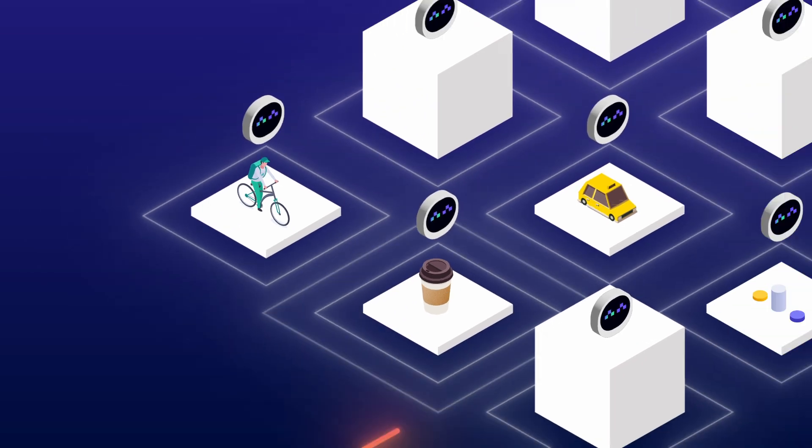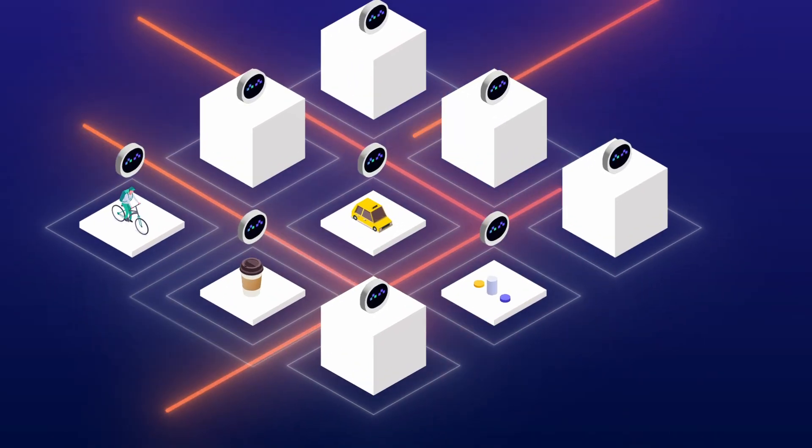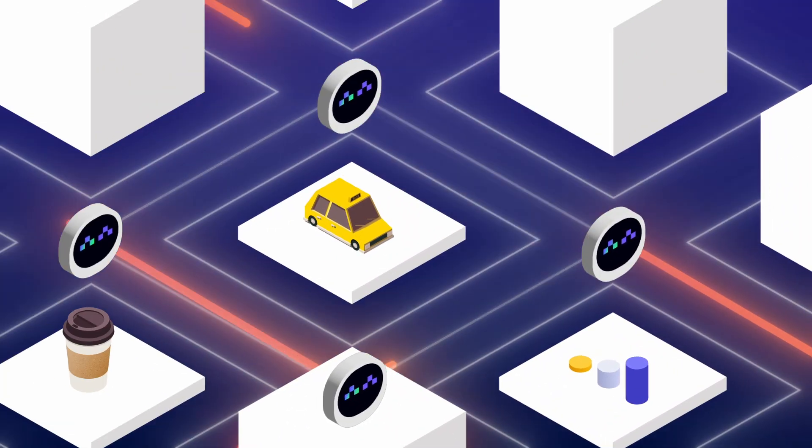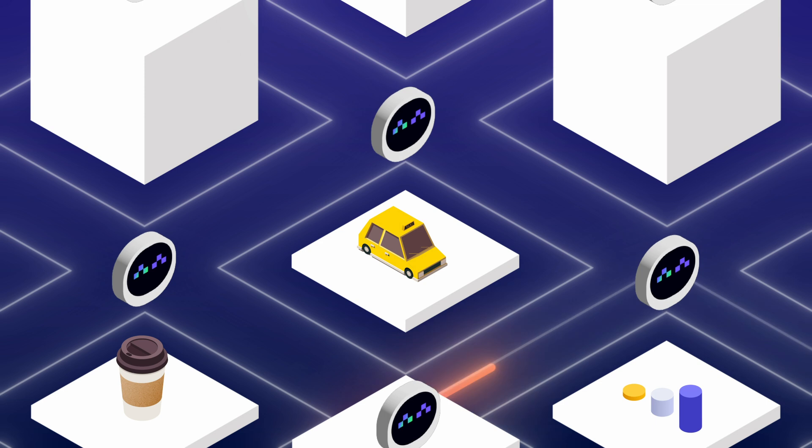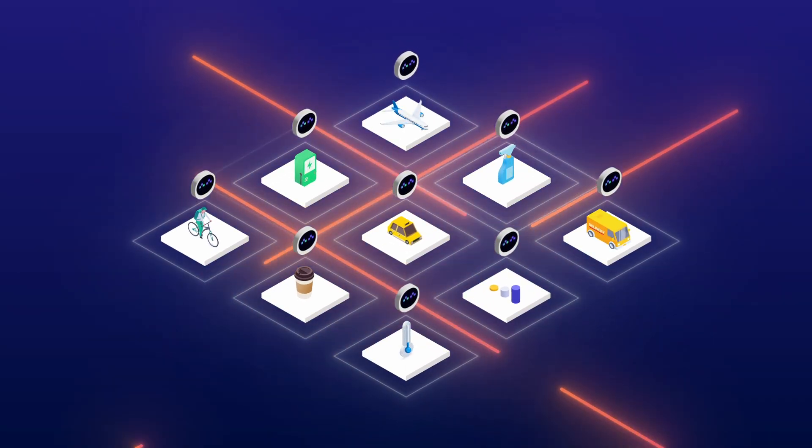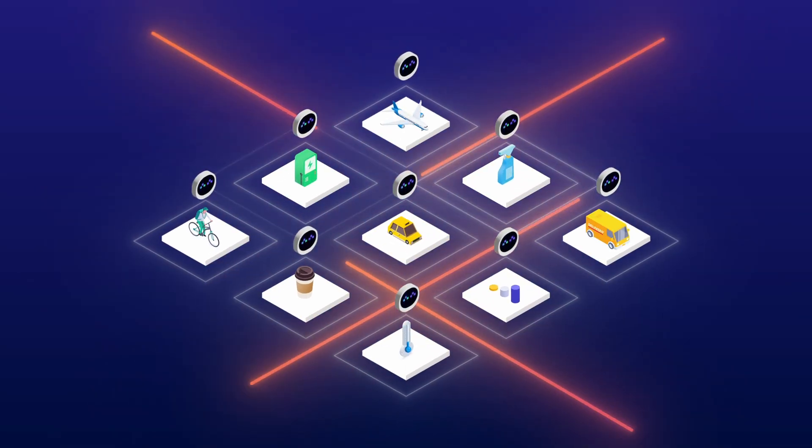This decentralization boosts reliability and flexibility, allowing agents to innovate without waiting for central approval. The possibilities are limitless.